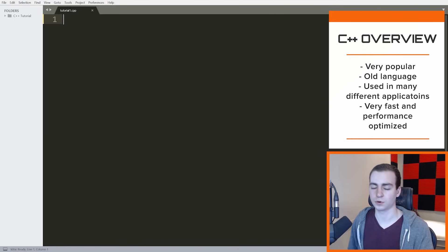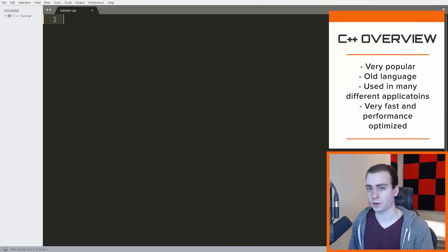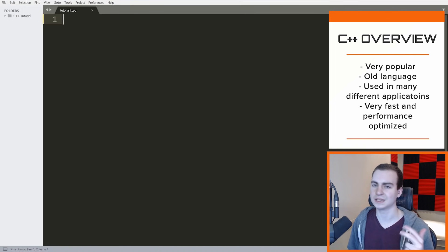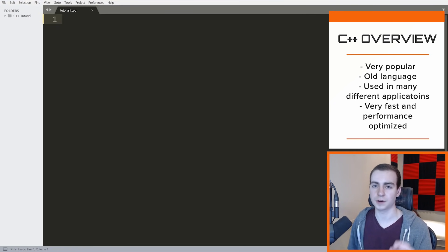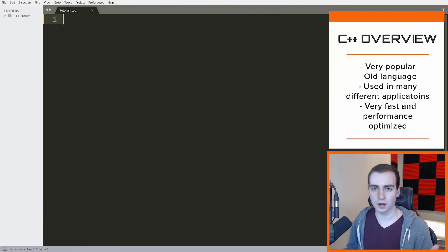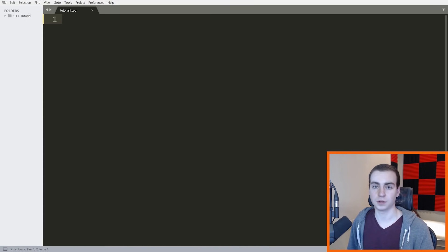C++ is a very popular programming language used by tens of millions of developers. It's probably in the top three most popular programming languages out there. It's been around for a really long time and is used for a ton of different applications: 3D games, operating systems, compilers, interpreters, embedded systems, desktop applications, websites, database software — I could go on and list a million things. It's super versatile, super fast, very efficient and performance-optimized. If you really care about the execution time of your code, C++ is a great choice.